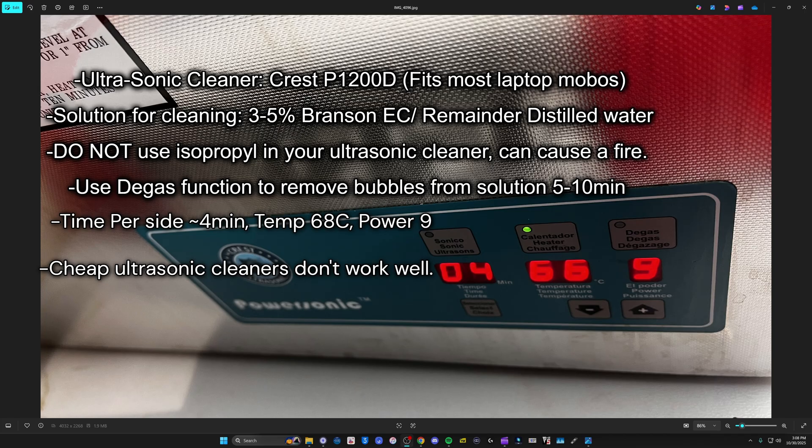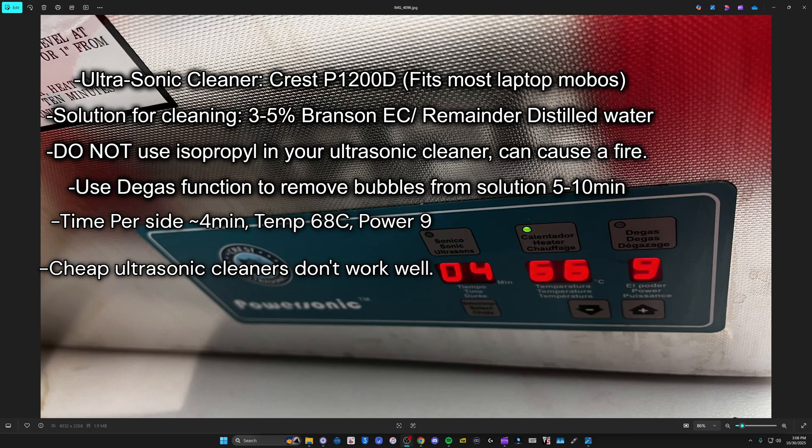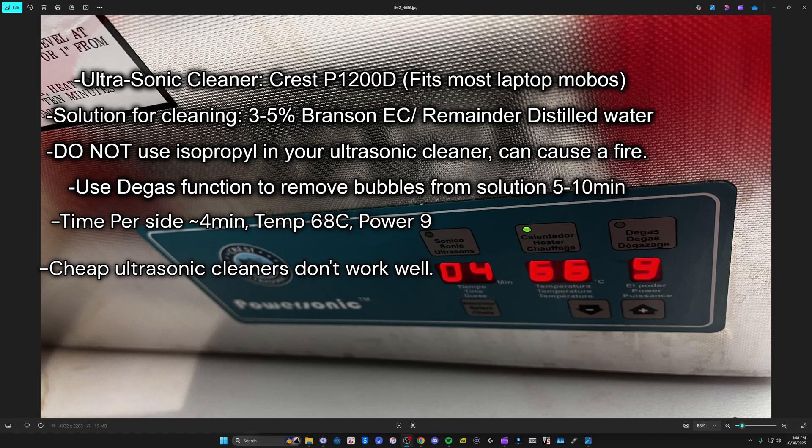For the actual solution, three to five percent Branson electronics cleaner and then the rest distilled water. If you ever put in a new solution, you should run the degas function to get any bubbles out of the solution. Otherwise, it can cause like cavitation on the board, which is no bueno. So just run degas for five, ten minutes on a new solution. Heat it up.